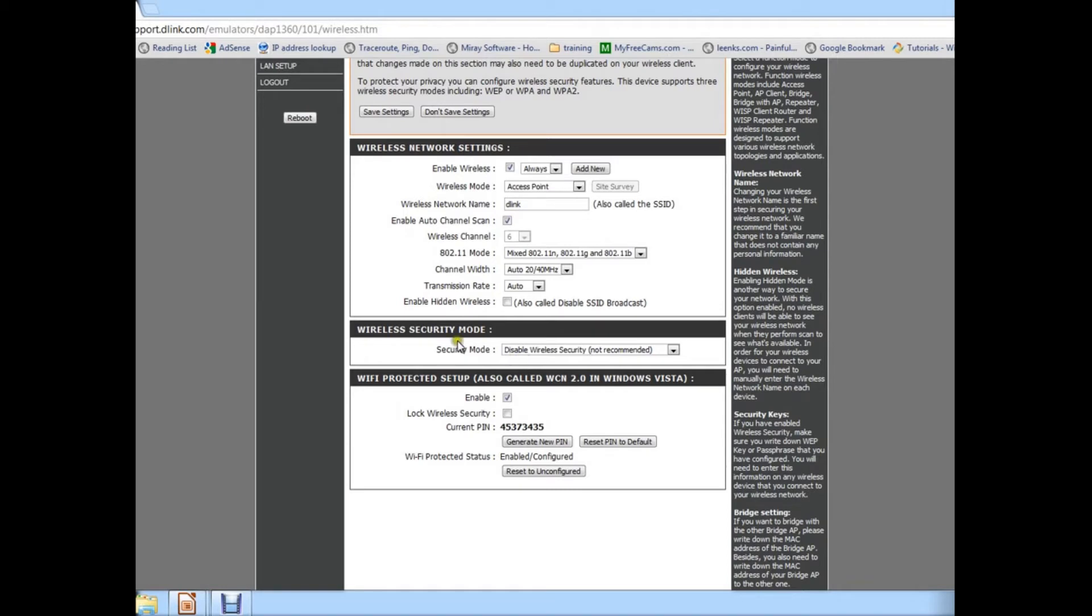And more importantly, the wireless security mode is set to disable. So right now anyone can connect to my wireless network without even having to put a password, which is pretty bad.